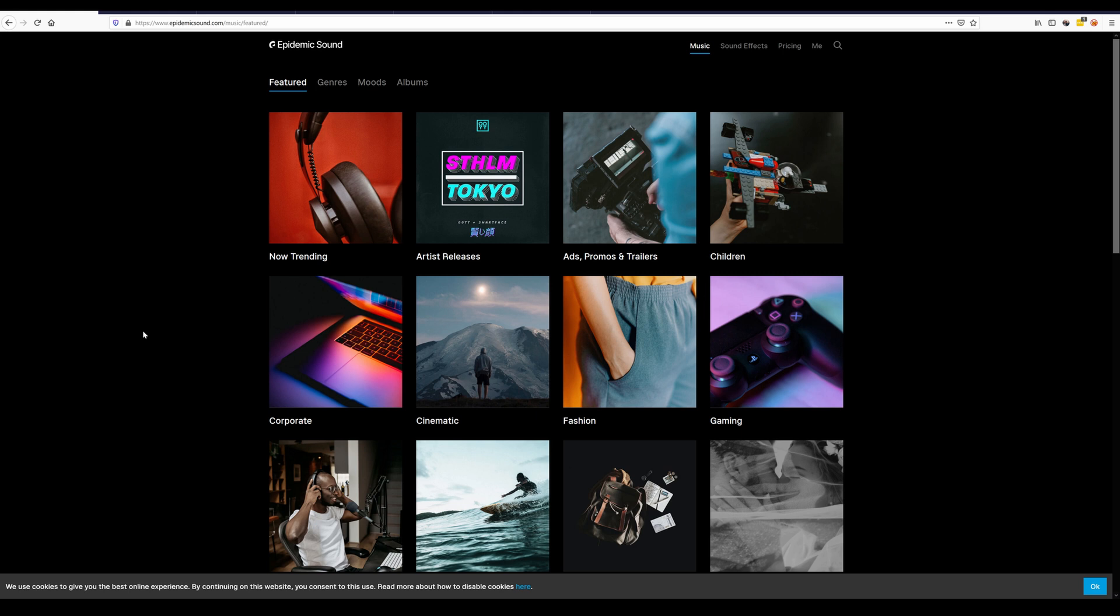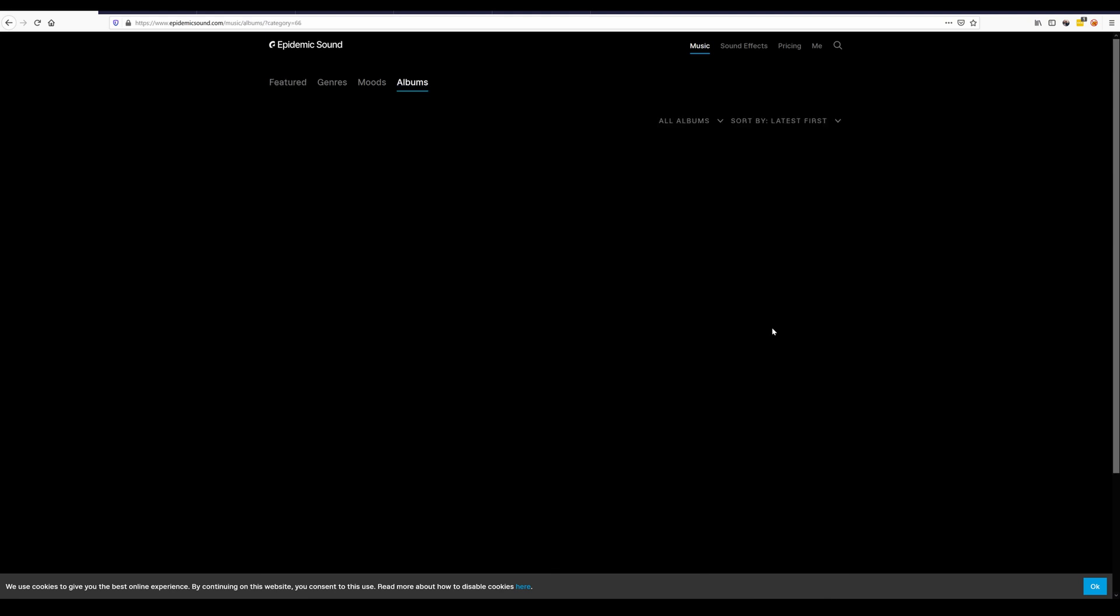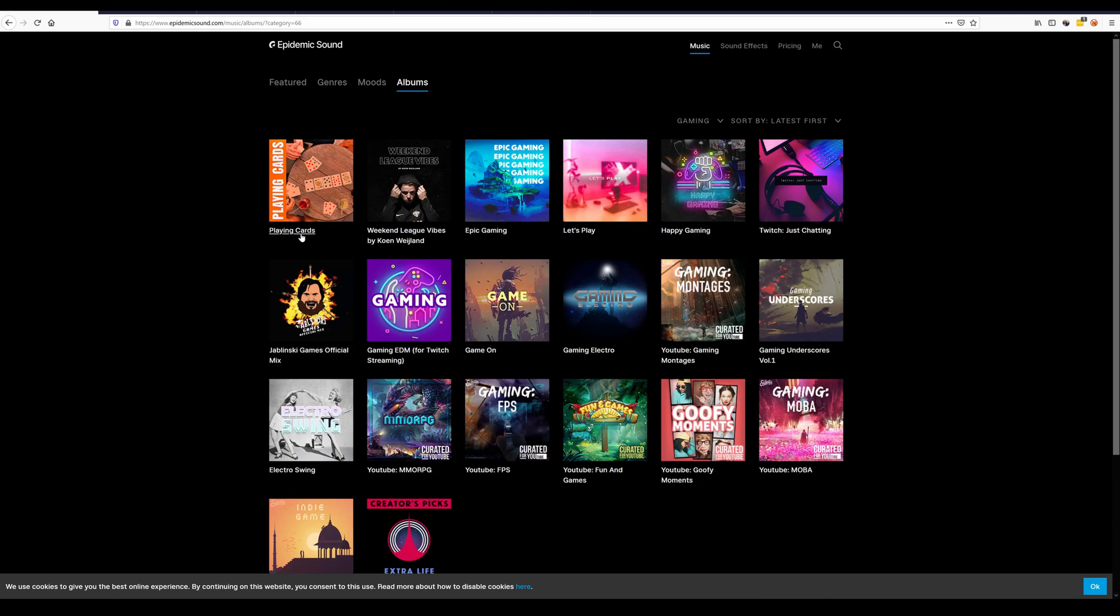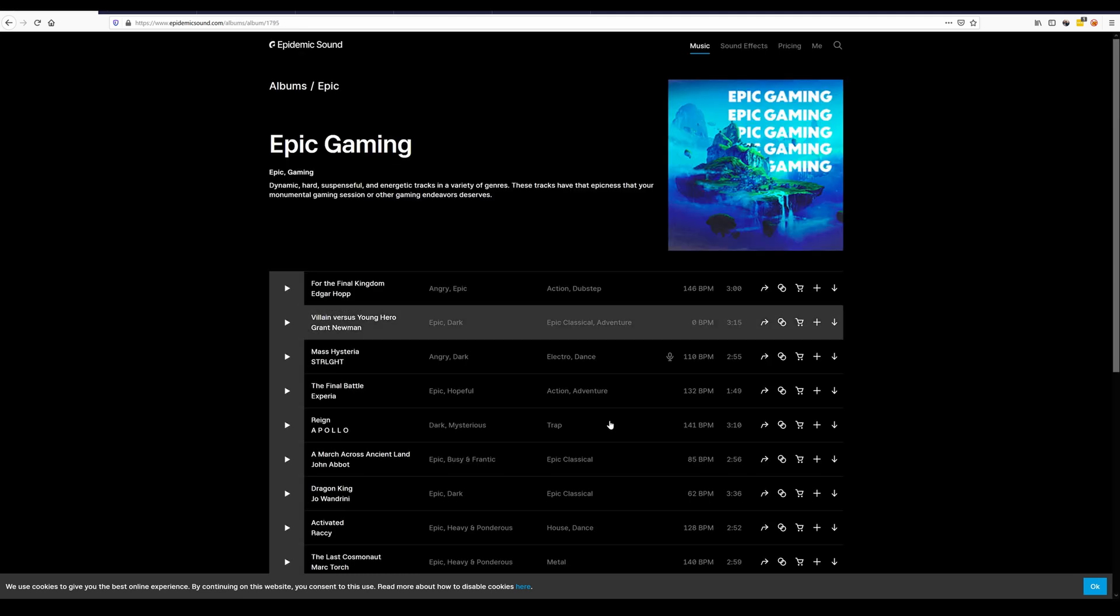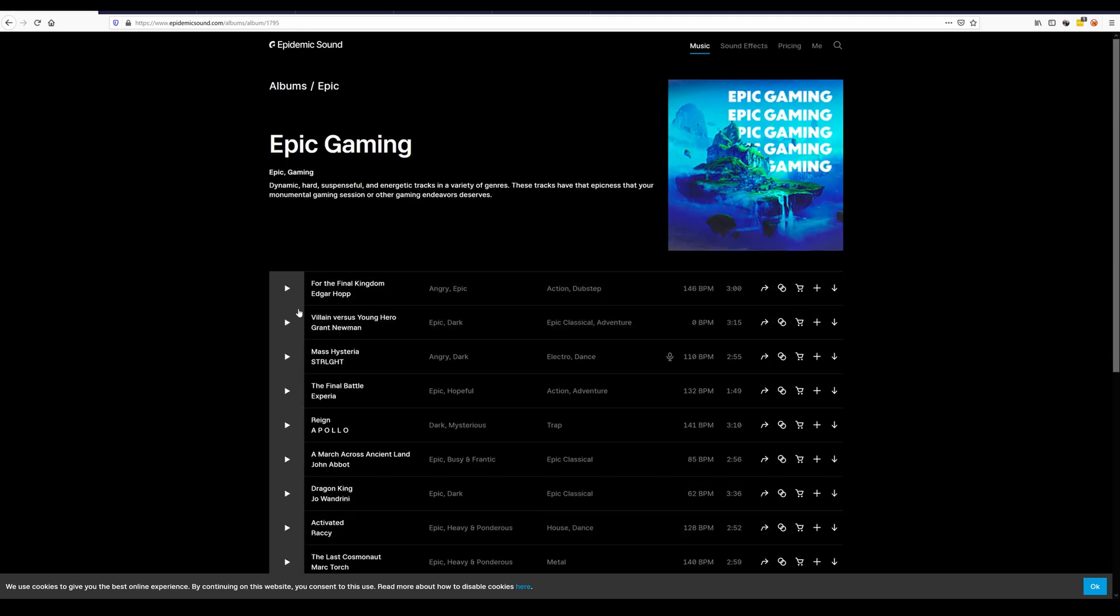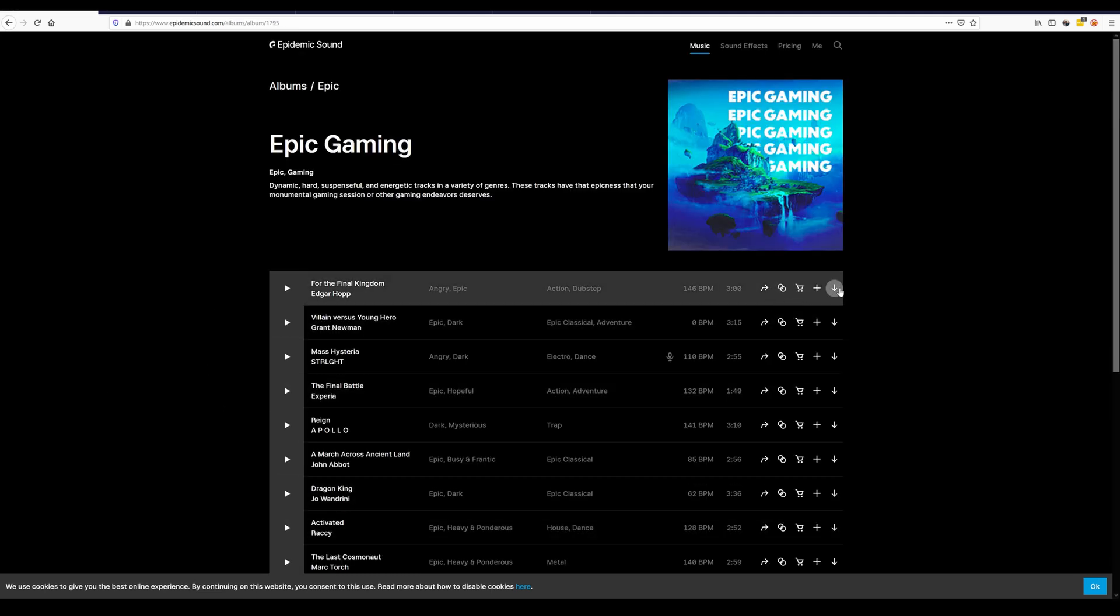But if you decided to go with Epidemic Sound I have a referral link in the description. Feel free to check it out. You have a whole month free to try out all of their music. And the cool thing is they already have things in categories for you. For example we're just going to click on gaming over here and you can just click on any of them. It will give you a list and you can just play through them and download them.